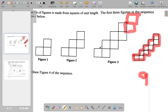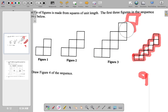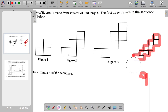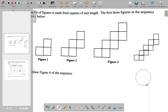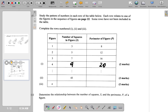I'll go again: 1, 2, 3, 4, 5, 6, 7, 8, 9, 10, 11, 12, 13, 14, 15, 16, 17, 18, 19, 20. Right. It is 20. It's 20. So perimeter is really 20. It's 9 squares and 20 perimeter.